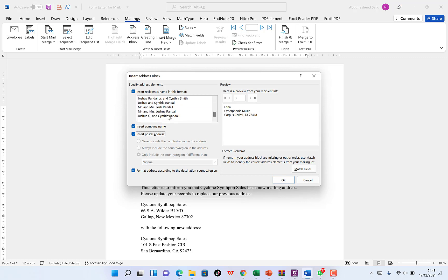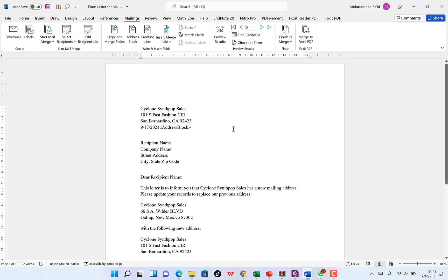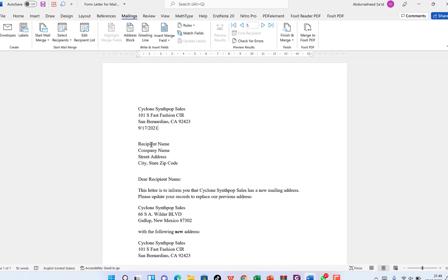There are other choices as well — for example, 'Josh Randali' or 'Joshua Randali Jr.' for the full name. You can see a preview here. We want to include the full name of the recipient in the address specification, so click OK. Now we have the recipient name field placed in the letter.